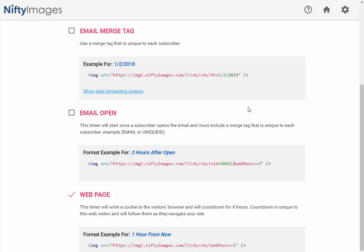Examples of this could be things like a trial end date, delivery date for a product they just ordered, or an abandoned shopping cart coupon that only lasts for a few days or hours. If you click the blue show date formatting options, you'll see some other things that we offer like using not just a day but a specific time, or adding hours to a particular date, and also using different date formats.